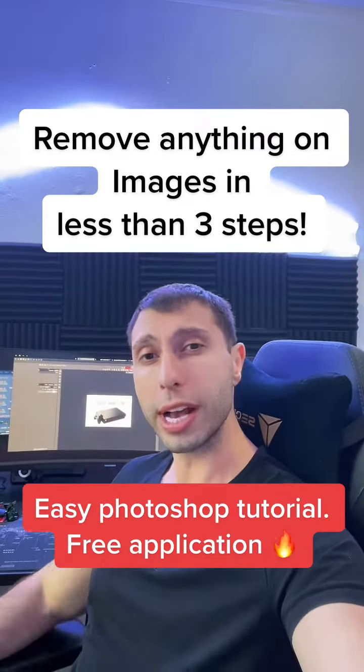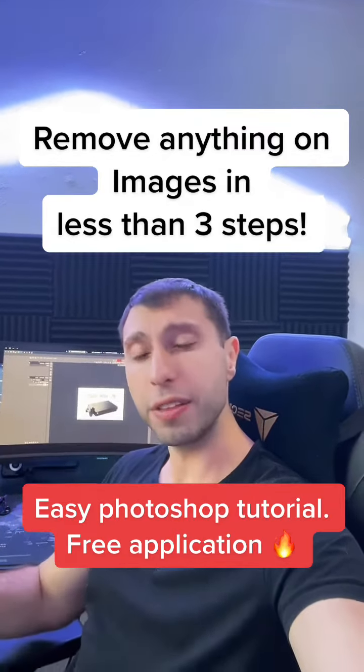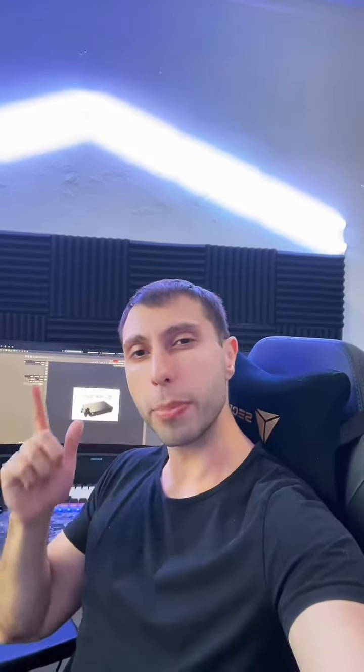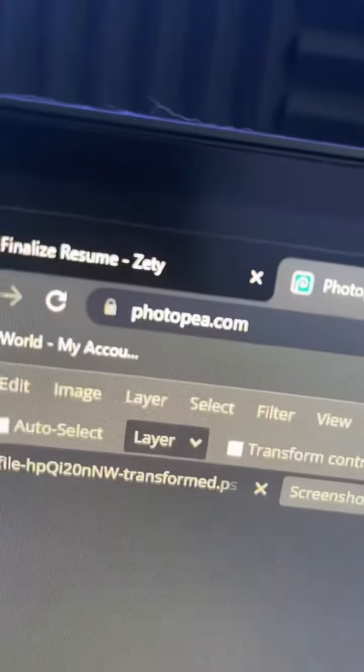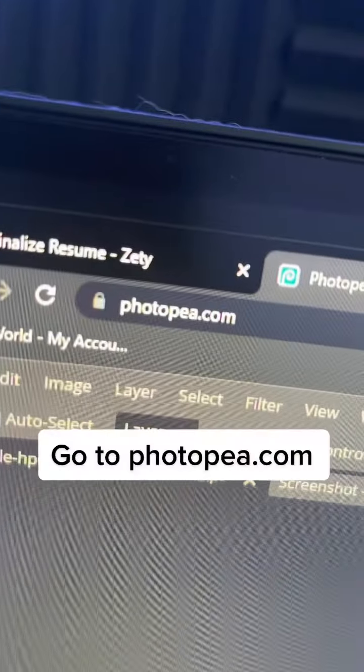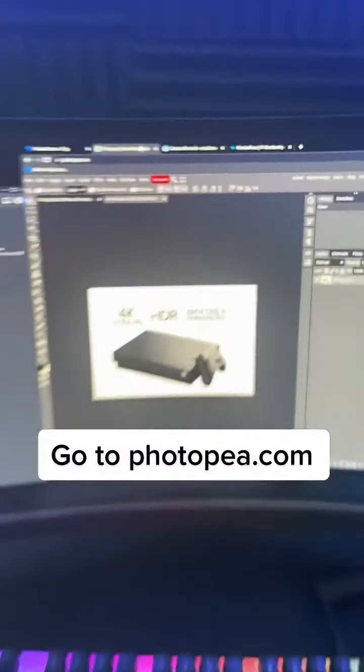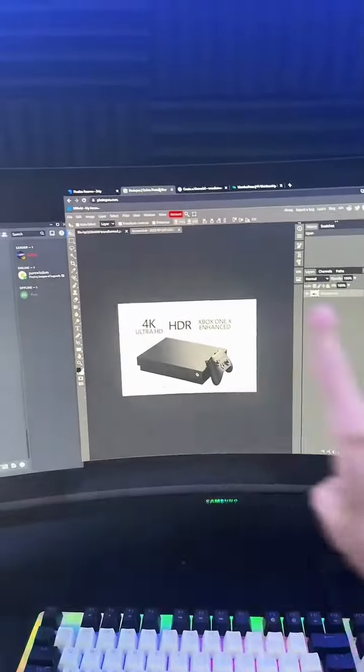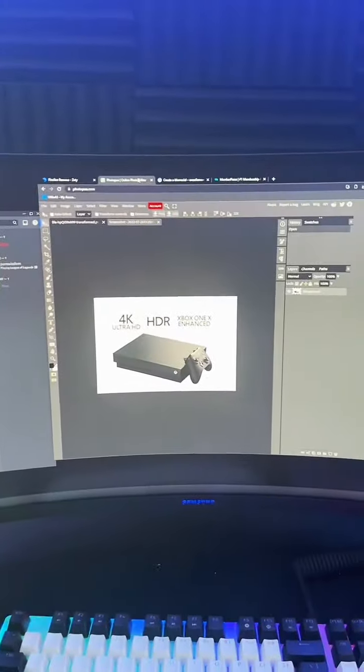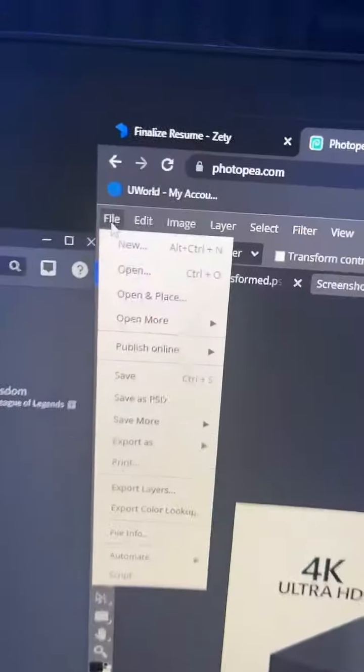In this tutorial I'm going to show you guys how to remove anything from an image in Photoshop for free. The first thing you're going to do is go to photopea.com which is an emulator for Photoshop and it's absolutely free.